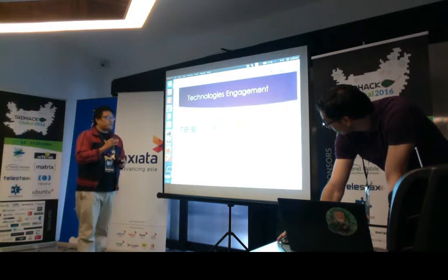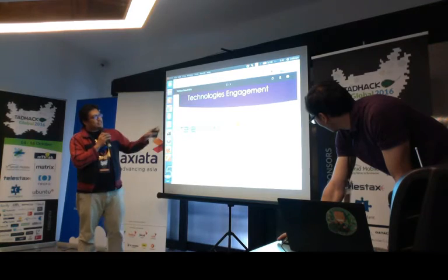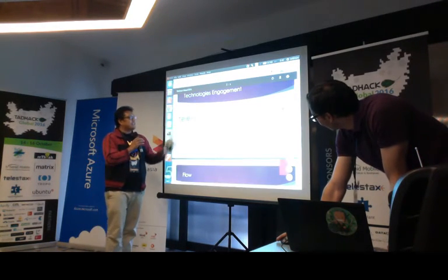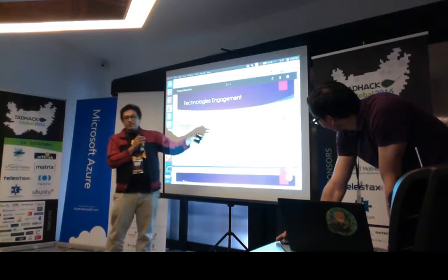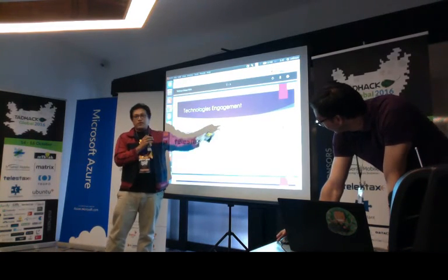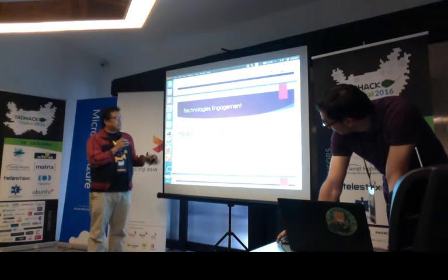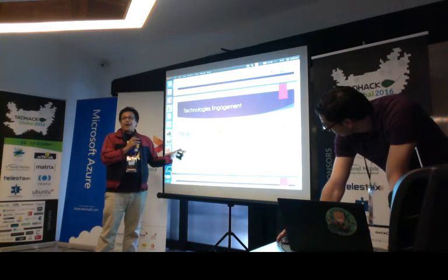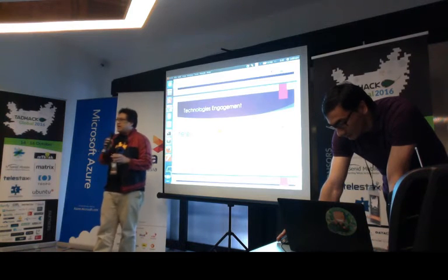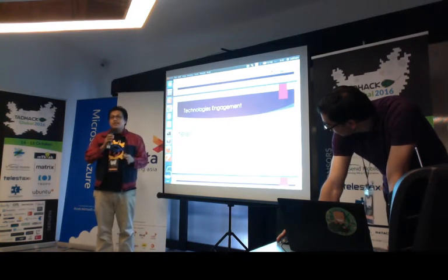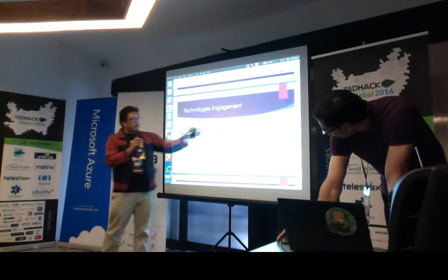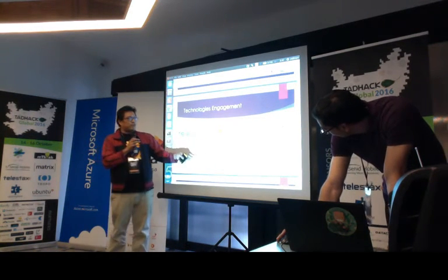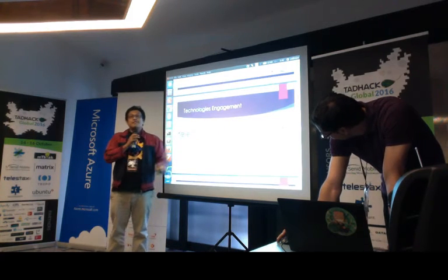For this project, we are using three technologies: Telestack, Microsoft, and Axiata. Two of them are local and one is a global sponsor. For Telestack, the main goal is we are using the user account as the main management system for the merchant. We have also integrated with an open source bot that can be integrated in Skype, Slack, and more. And lastly, we have the payment system of Axiata.